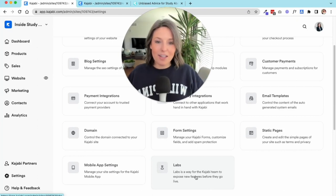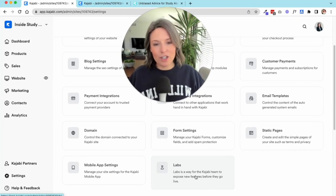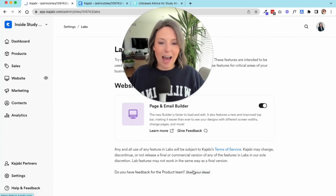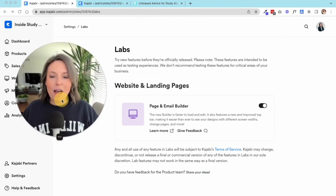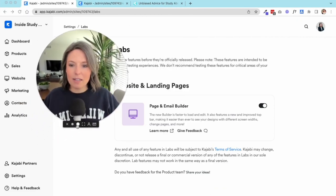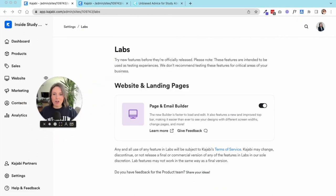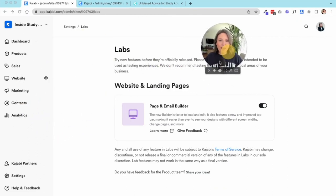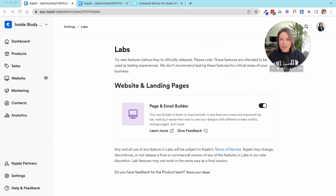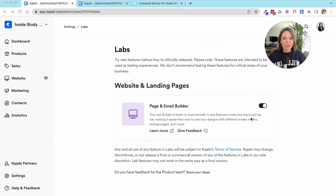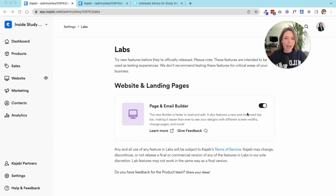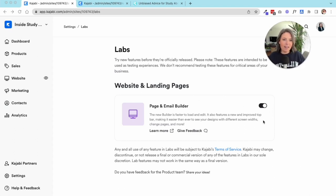Last one that I think is really fun that you should pay attention to as a Kajabi user is the labs setting. Every now and then Kajabi is launching a new setting, a new tool, an update on a current function of the site. They allow certain users to try out this new version or this updated thing or this new thing that we've launched.